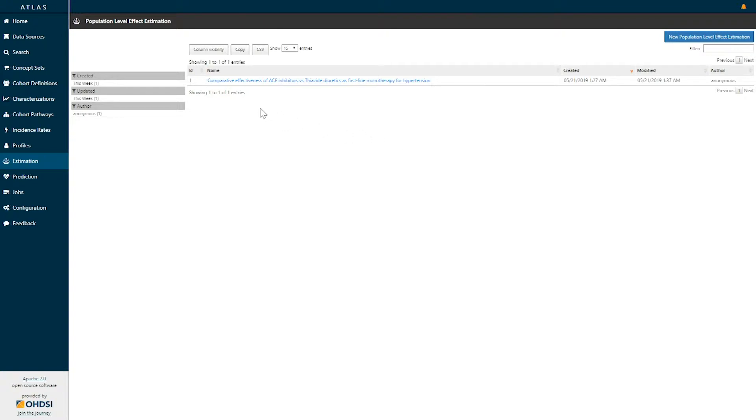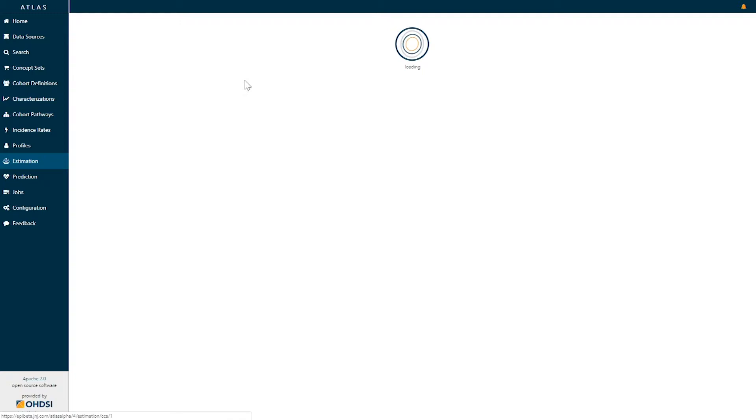Here we can see there is an existing population level effect estimation study designed entitled The Comparative Effectiveness of ACE Inhibitors versus Thiazide Diuretics as First Line Monotherapy for Hypertension. So let's click on this link to explore this study.